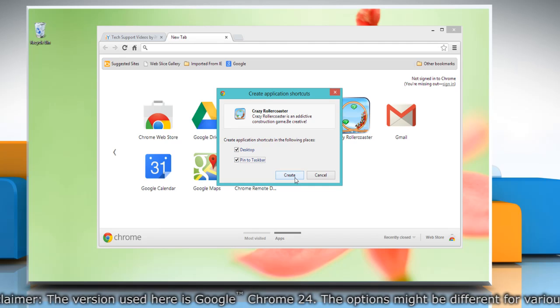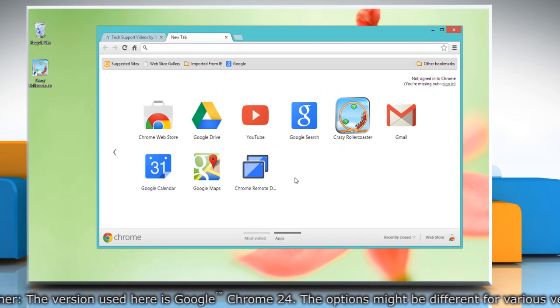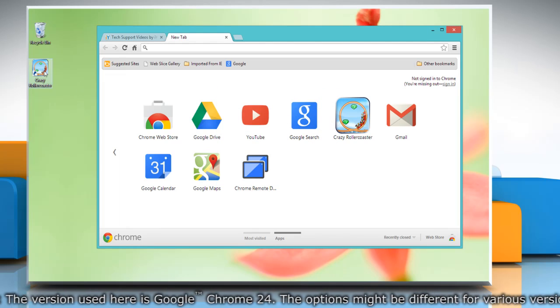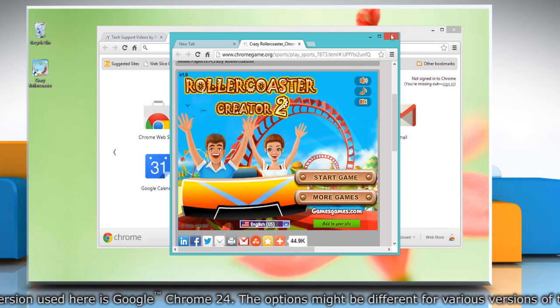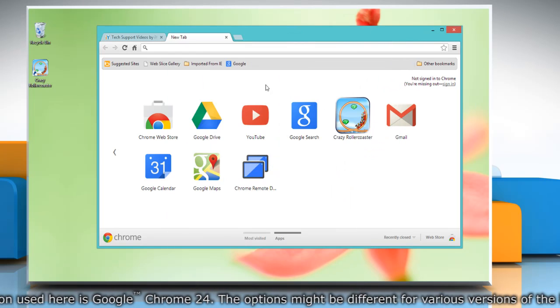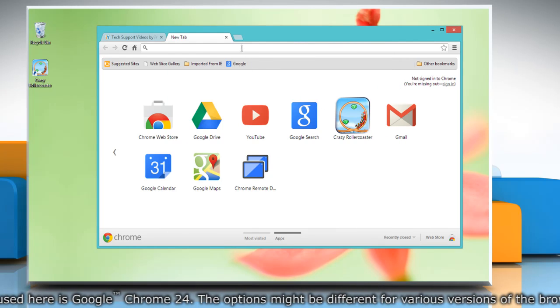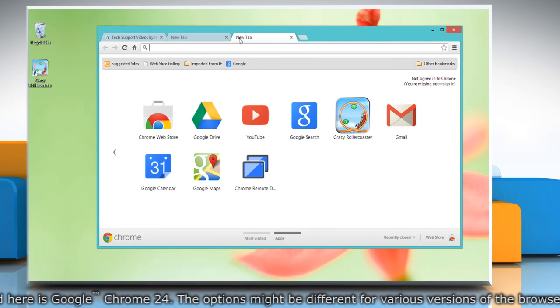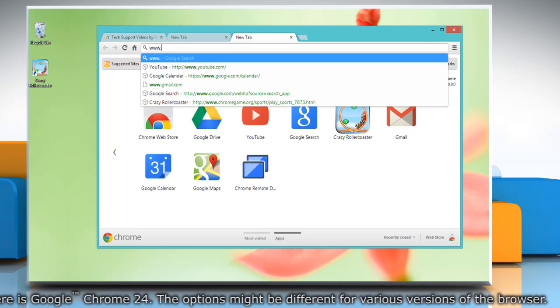Then click 'Create.' It will create shortcuts on the selected locations. You can also create desktop shortcuts for other websites and apps you regularly use.